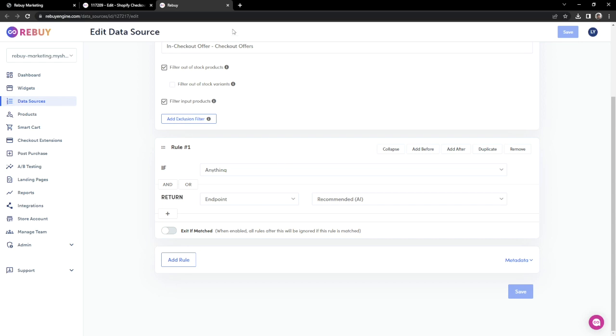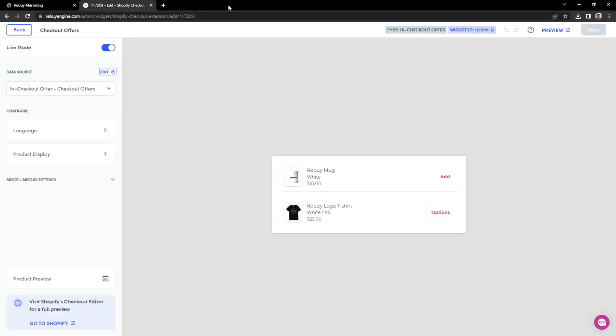Let's return to our checkout offer preview. For a more in-depth walkthrough of the widget settings, please check out our technical walkthrough on checkout extension settings.